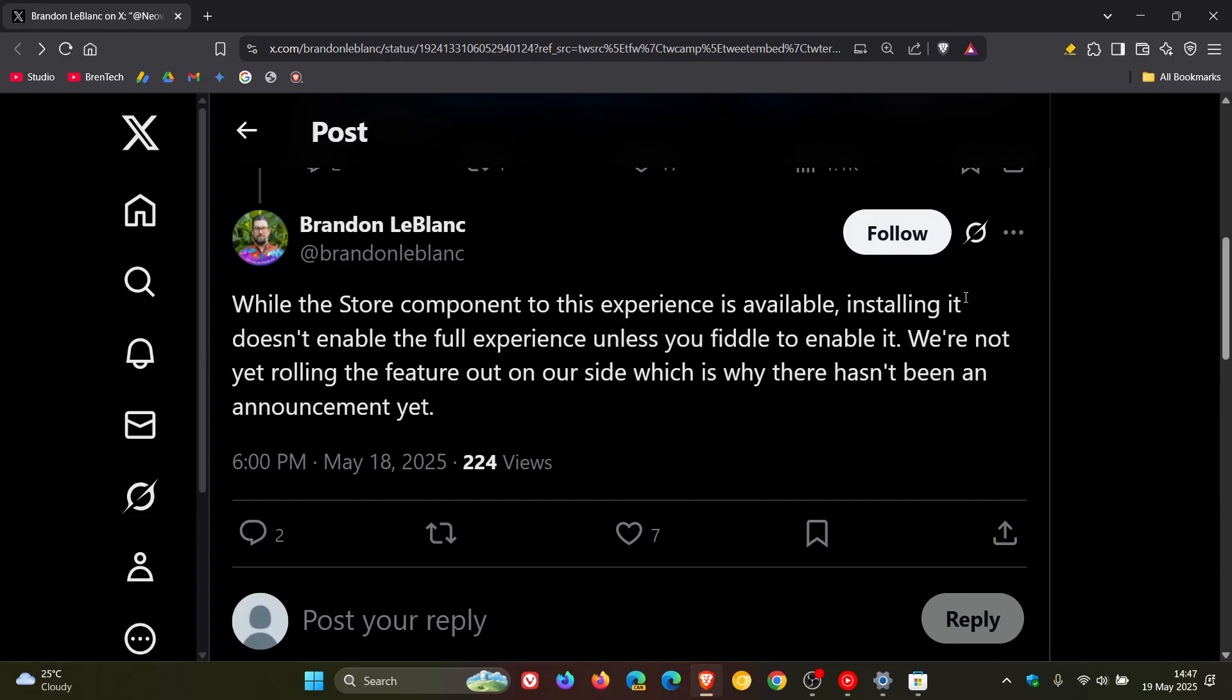installing it doesn't enable the full experience unless you fiddle to enable it. When they mention fiddling to enable it, you can download the third-party AppVive tool. If you have the knowledge, you can enable the feature before Microsoft eventually rolls it out to the stable version.